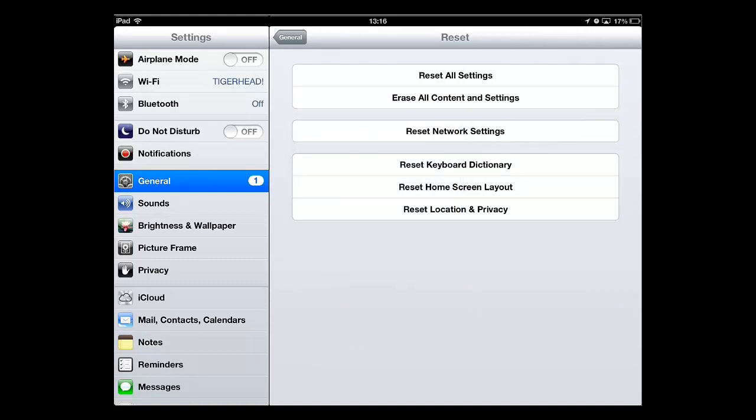And that is the very simple process of how to backup an iPad to the iCloud.